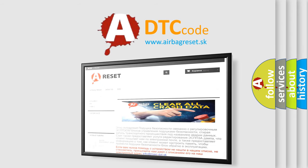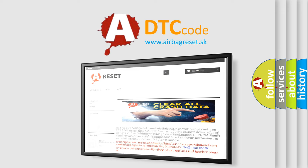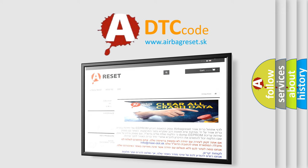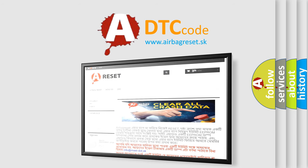The airbag reset website aims to provide information in 52 languages. Thank you for your attention and stay tuned for the next video.